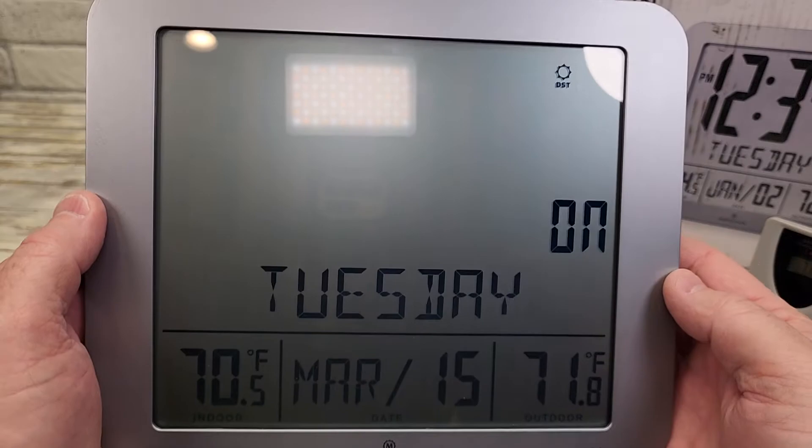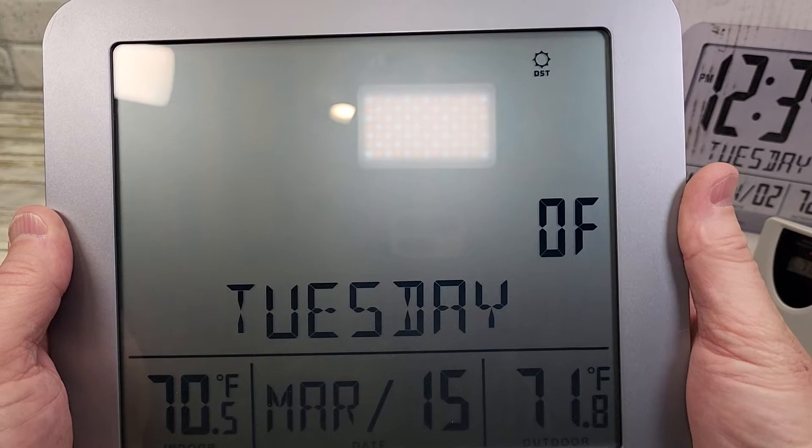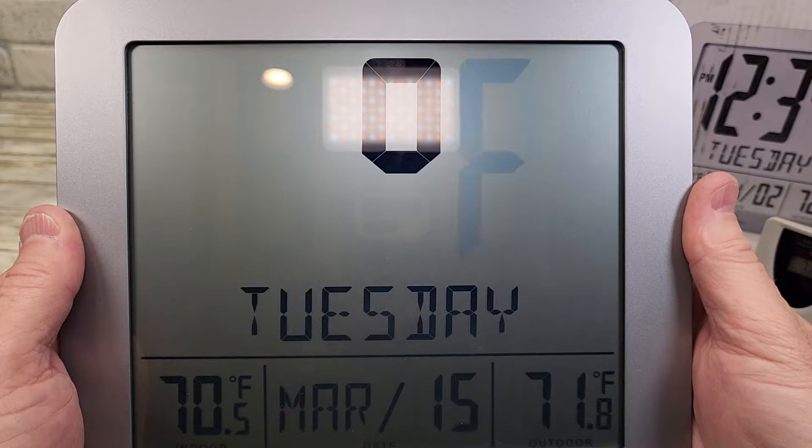Do you want the atomic time on? I could turn that off, but I'm going to leave it on. Then hit the mode button. I want Fahrenheit — if you wanted Celsius, you would hit the up/down arrow. Hit the mode button.